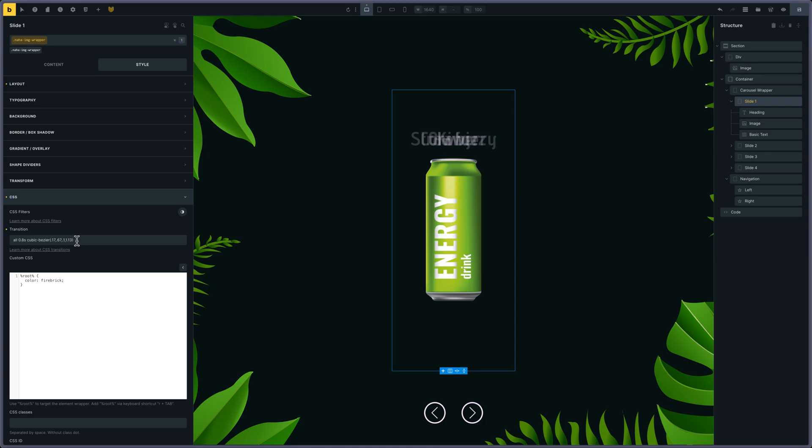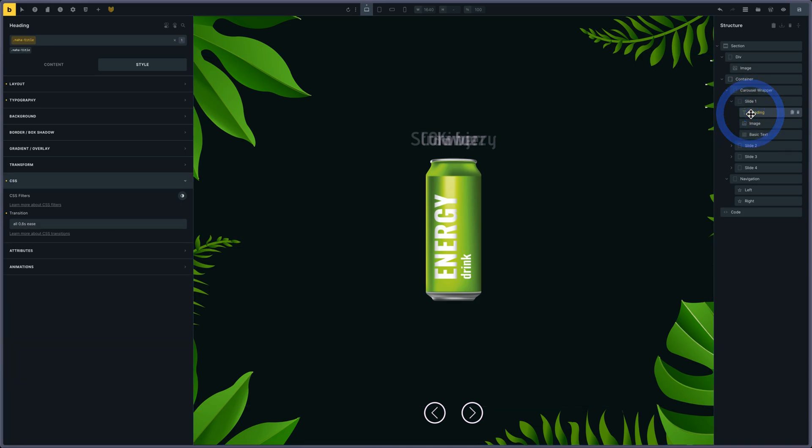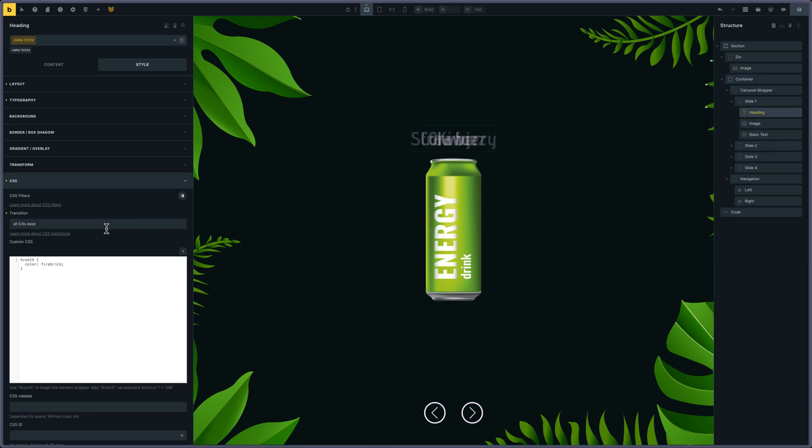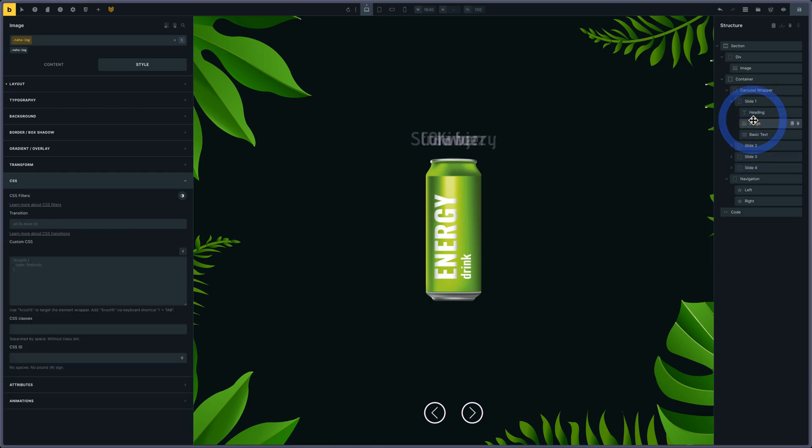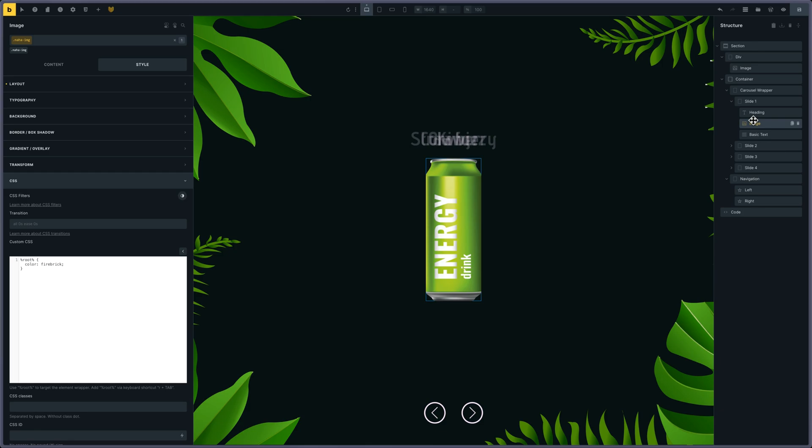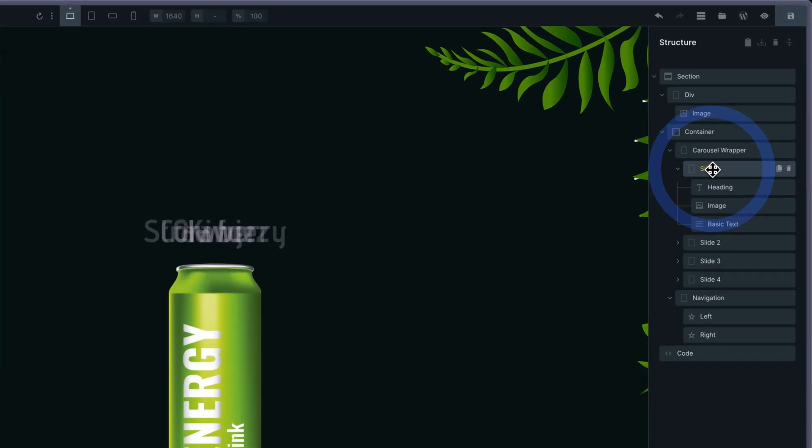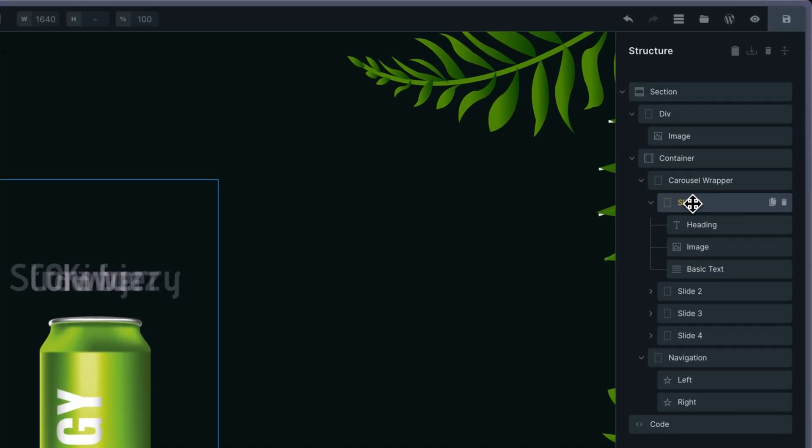Same for the heading—there's an ease for the heading and the basic text. That's it for the transition. What else is important?